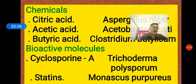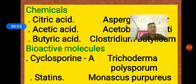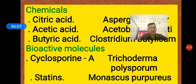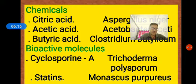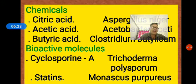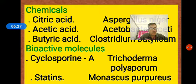Statins are the second bioactive molecule, obtained from the yeast Monascus purpureus, which is a fungus. Statins are used as a blood cholesterol-lowering agent. They work by inhibiting the enzyme responsible for the synthesis of cholesterol.